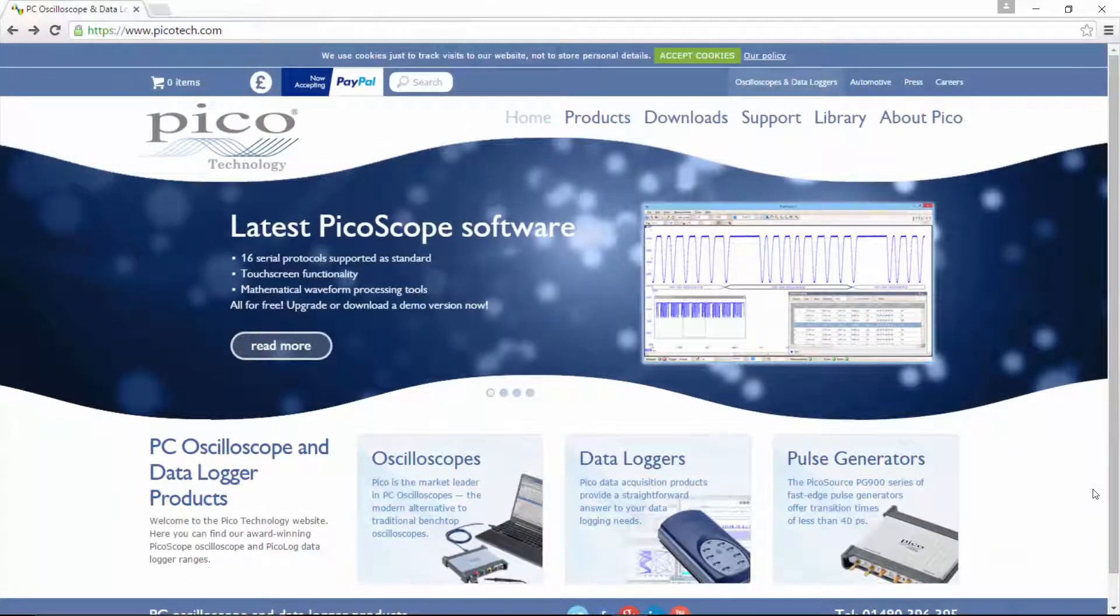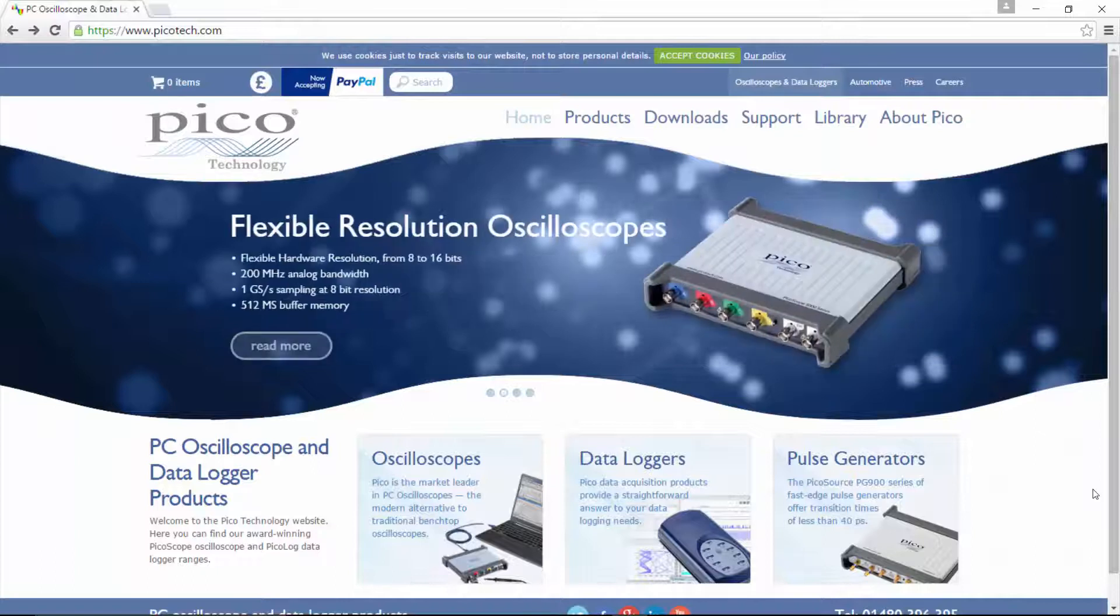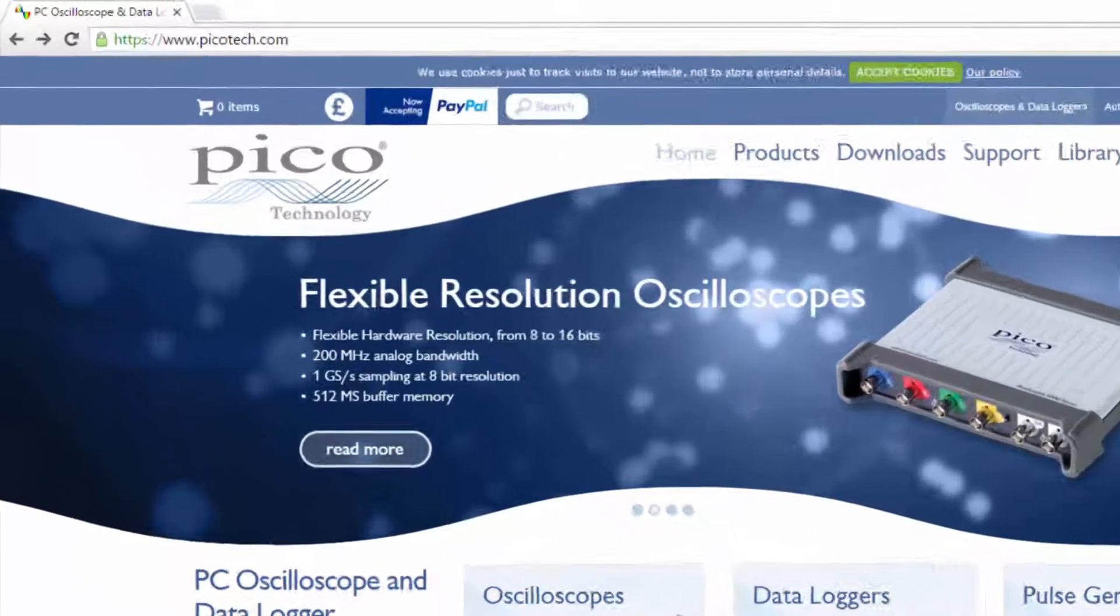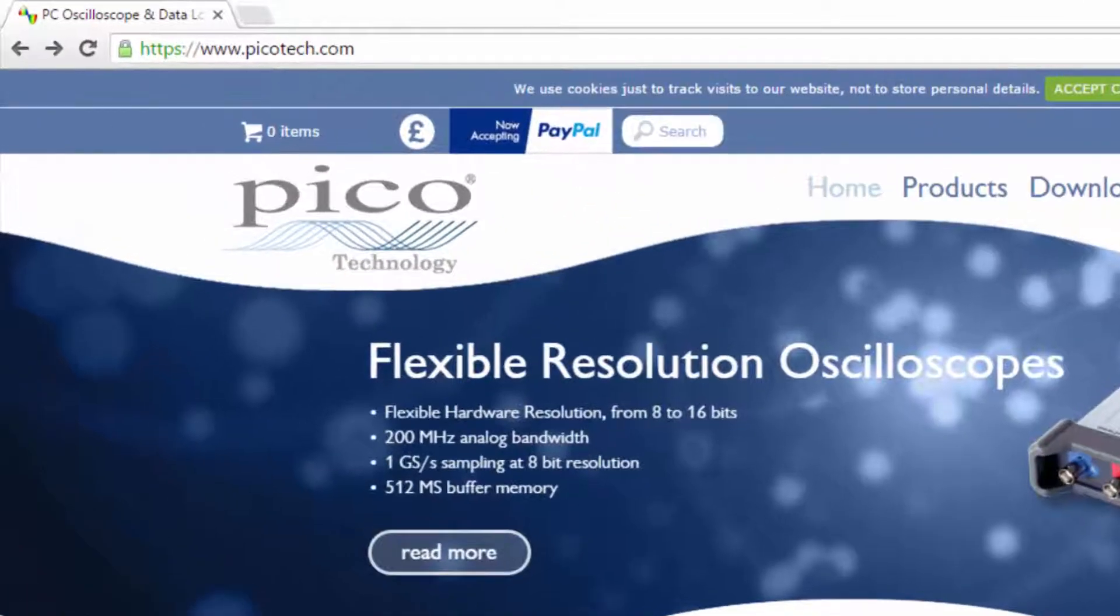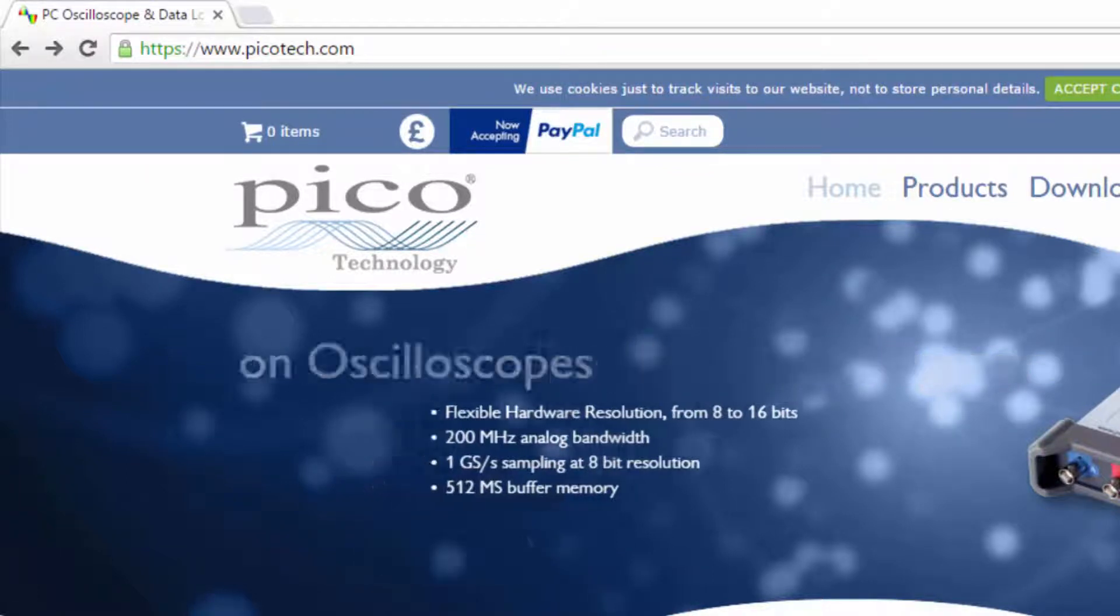Hello and welcome to this introductory video on how to use a PicoScope. The first thing you've got to do is go to the PicoTech website and download the software.